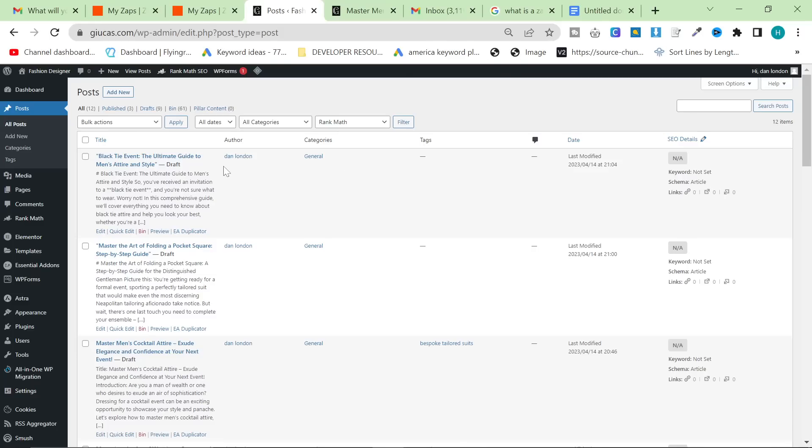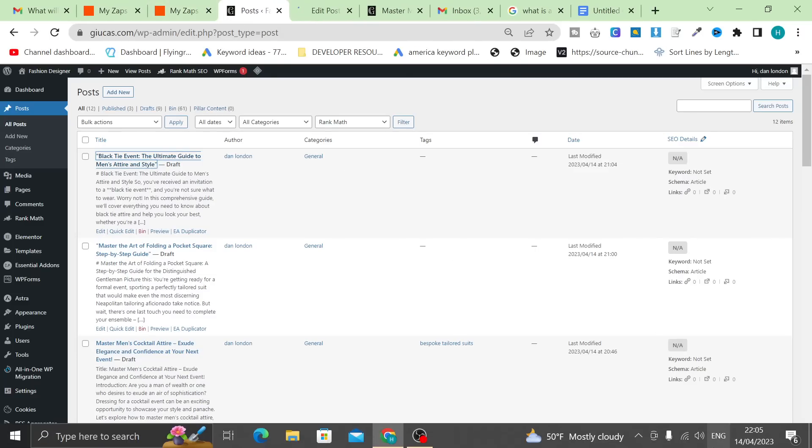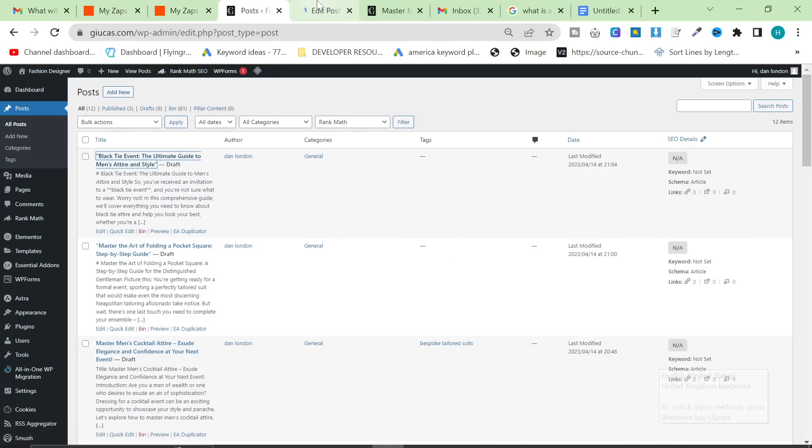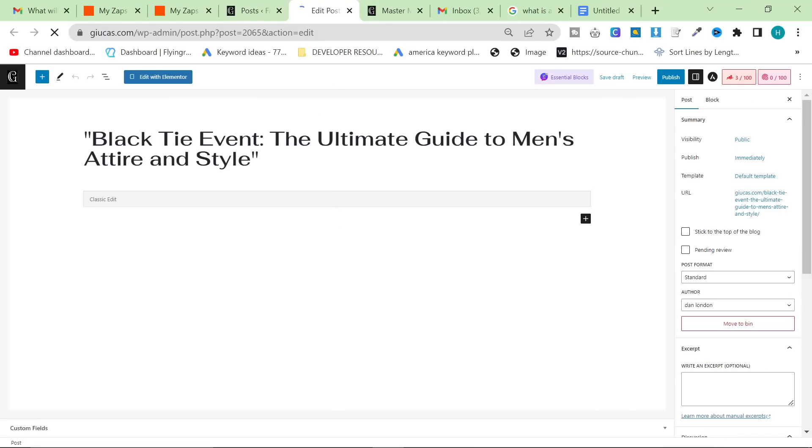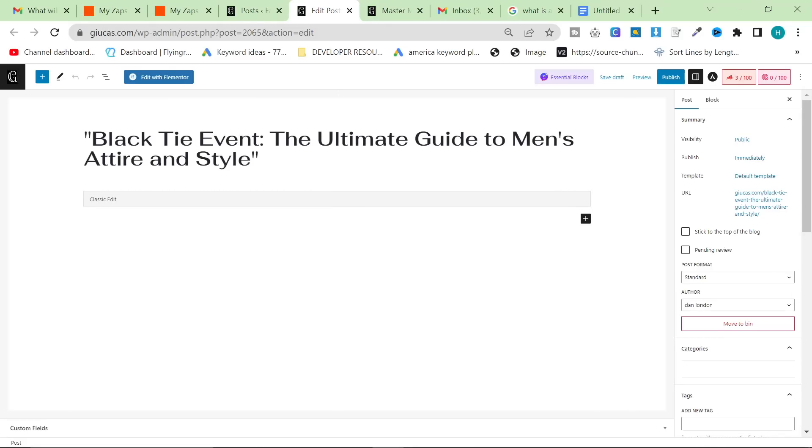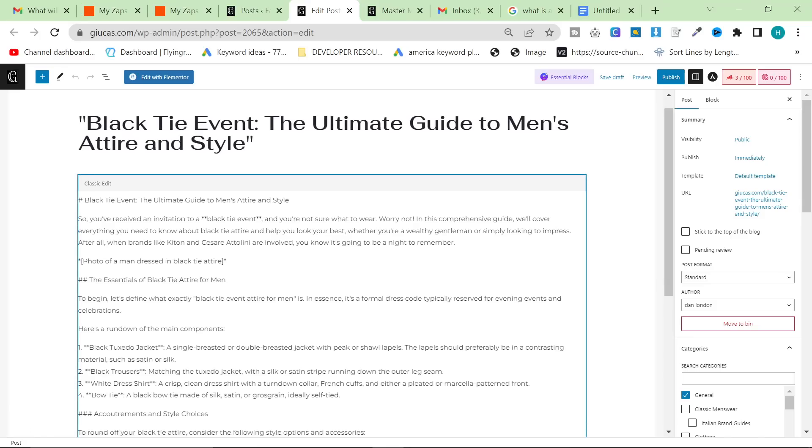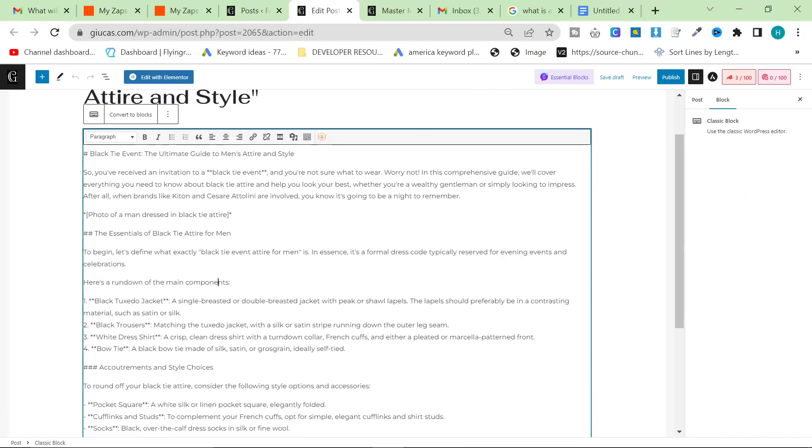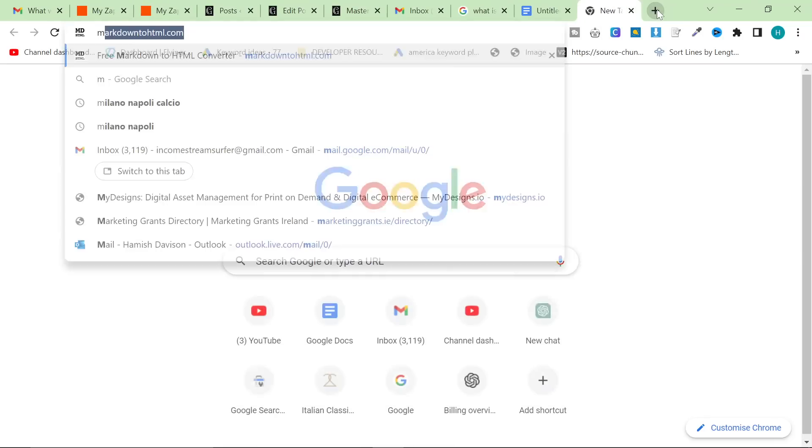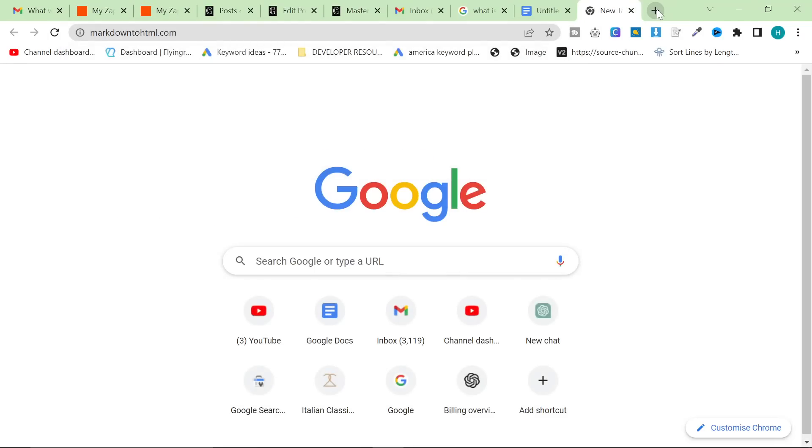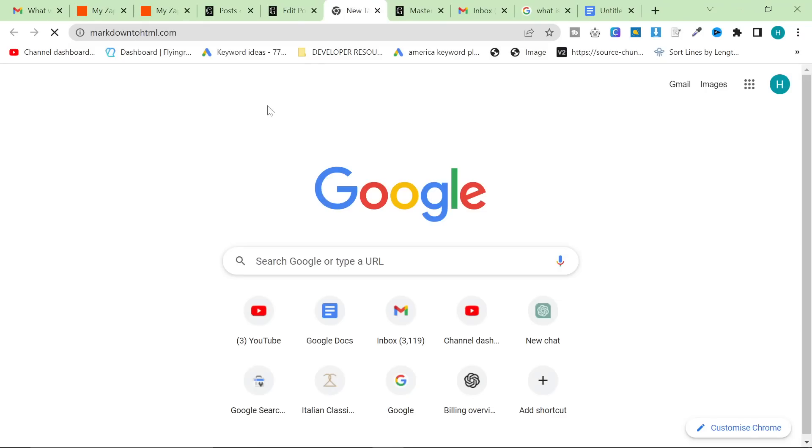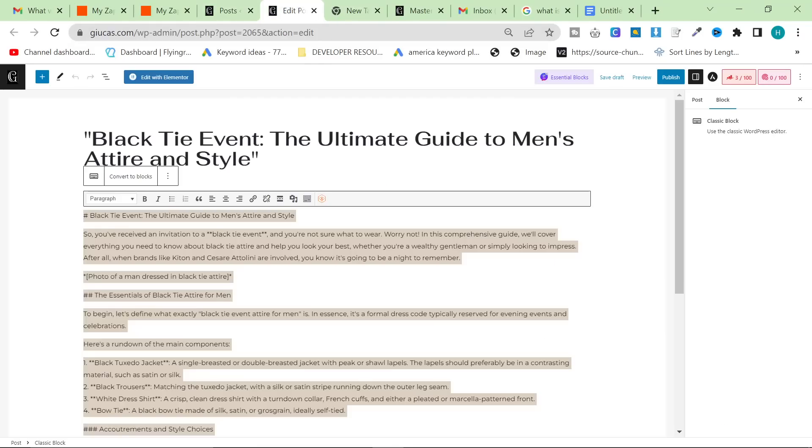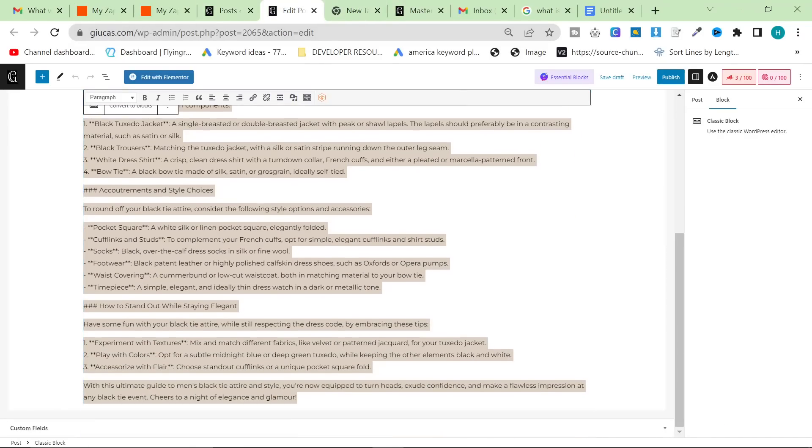Okay. So the content is here. It looks like it hasn't changed it to HTML, which I wasn't expecting it to, to be fair. There's something that doesn't quite work inside Zapier yet with ChatGPT. But what you can do is you can take this and you can just go to Markdown to HTML, which is something that I had to do anyway with my previous methods.